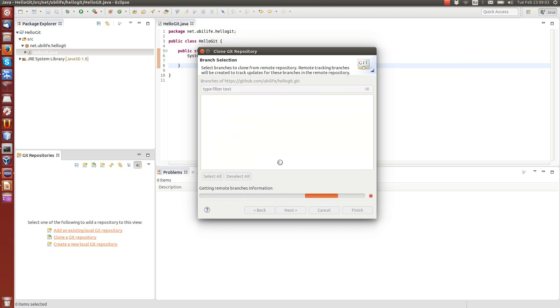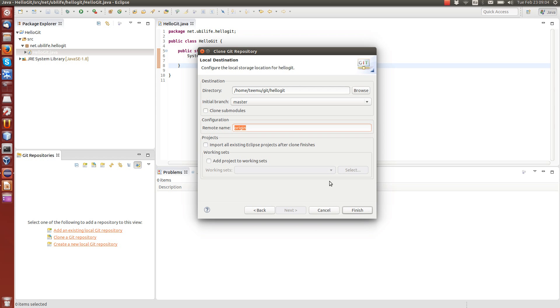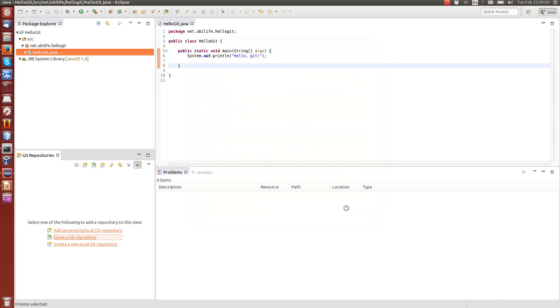It's going to find a master branch in the repository. And then it suggests something called remote name. Now, this is the name of the remote repository that we will use. It's automatically its origin. This is kind of a de facto name that is typically used. But then we just finish.